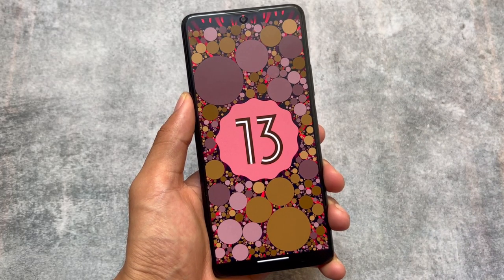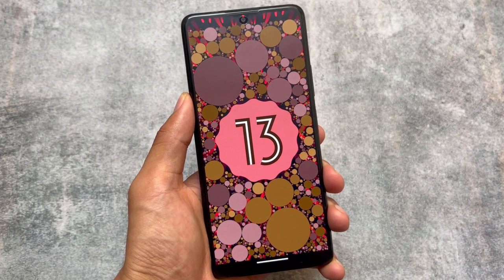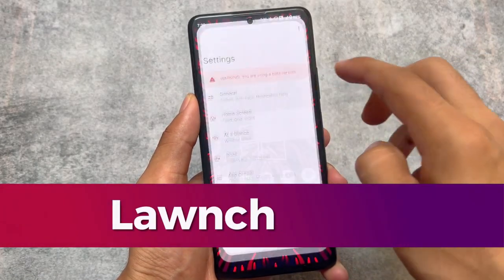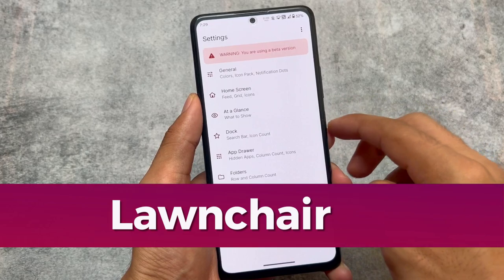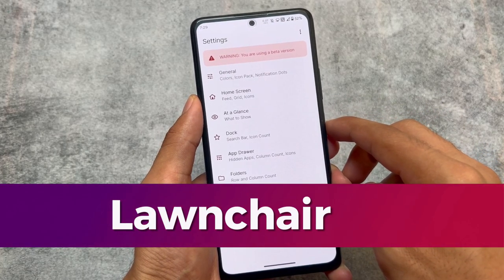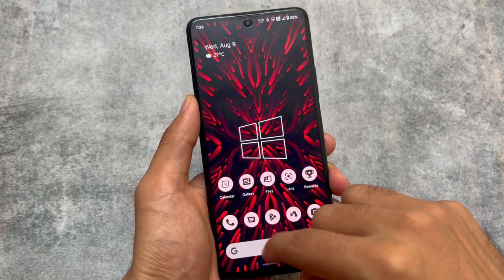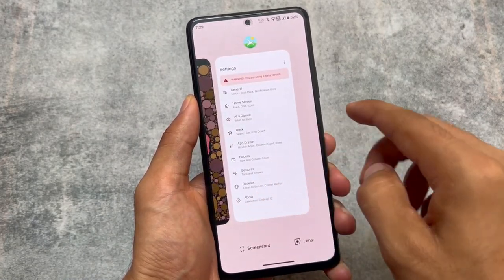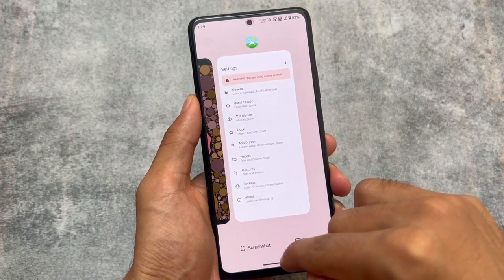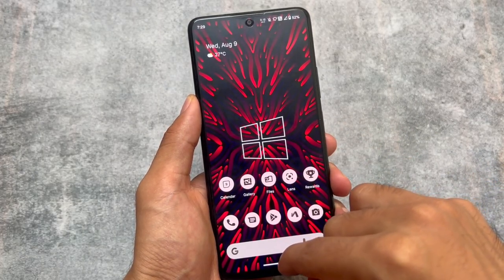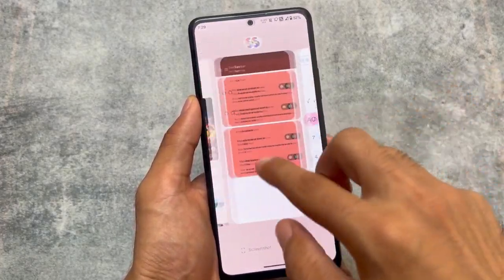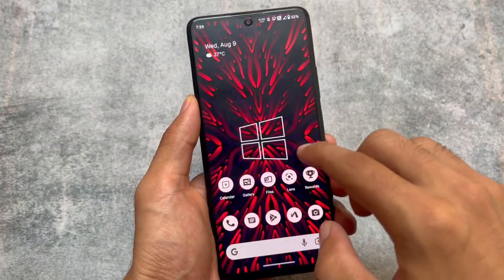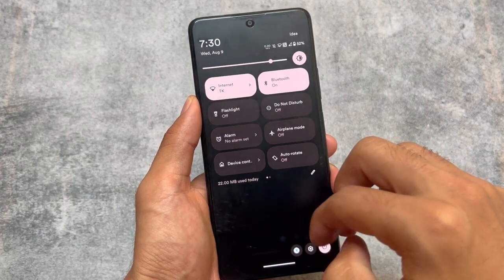Bliss OS is based on Android 13 and has all the goodies you need. By default it comes with the same launcher called Launcher 3, available in most custom ROMs. But if you install Bliss OS on your device and also install a custom launcher, you will definitely love the experience. After installing the launcher, there are no issues.